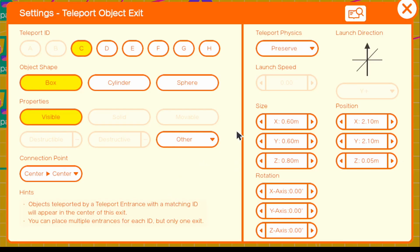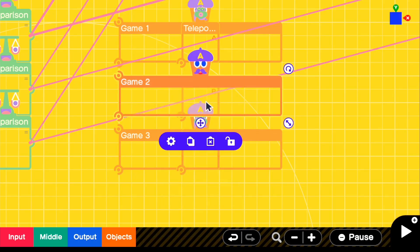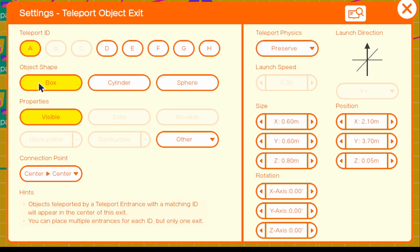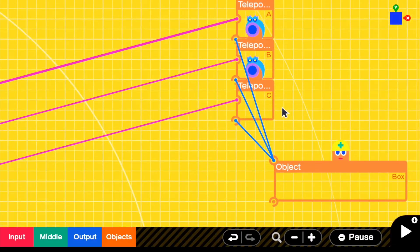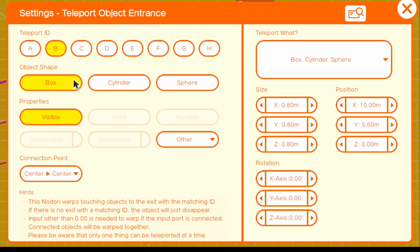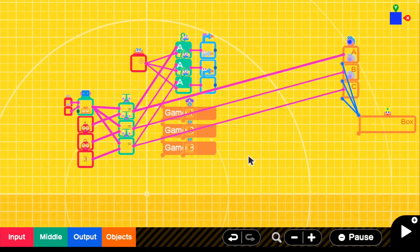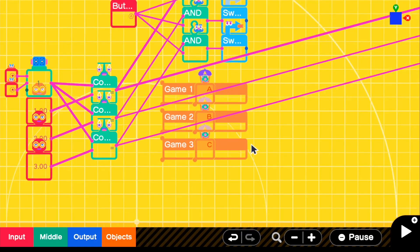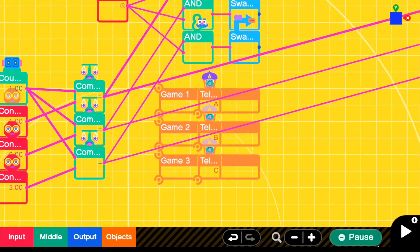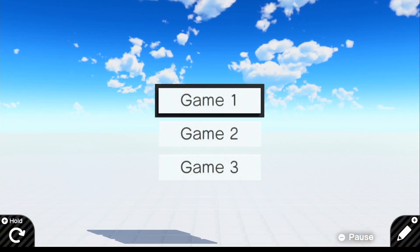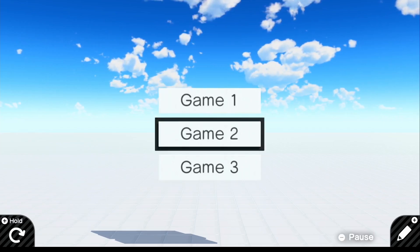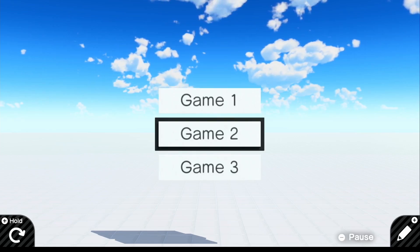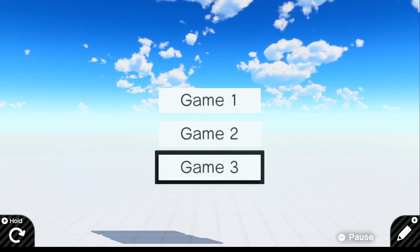Let me go ahead and clean up. For all the teleport exits, we're going to make them invisible so they don't show in game. Same with the entrances — make these invisible. Now we have a pretty good system. If we look back in it, we can go up or down — it's a pretty nice looking system — and you can press A for any of them, and it should switch your game if you have the swap game set up.